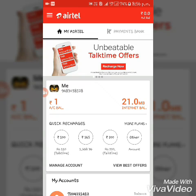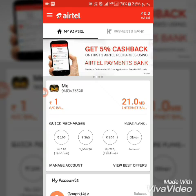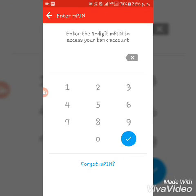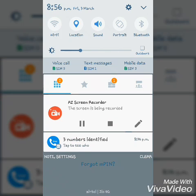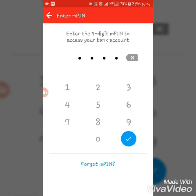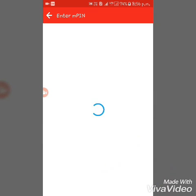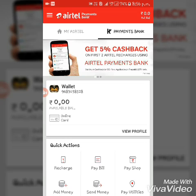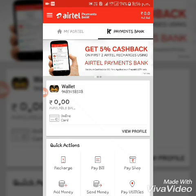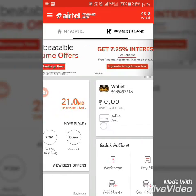You need the latest version of the MyAirtel app. Go to Payment Bank, type your MPIN, click OK, and then go to Online Cards — you can see it here, Online Cards.